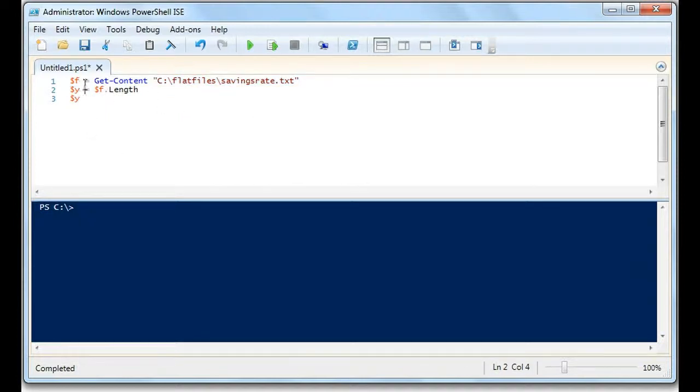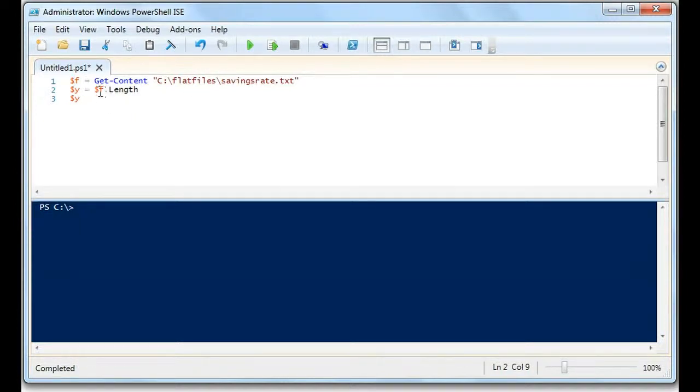We're setting y to this variable here, which is the content of this file, and we're setting it to f dot length, and then we're returning y.